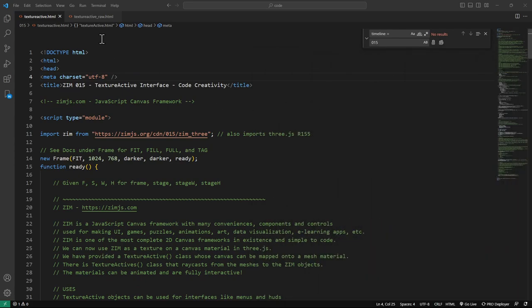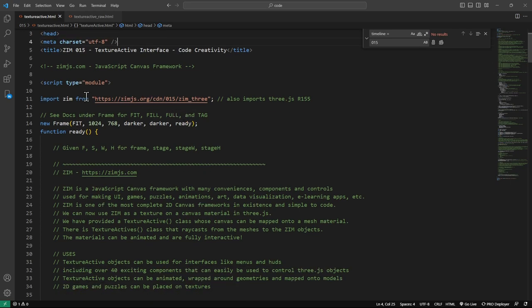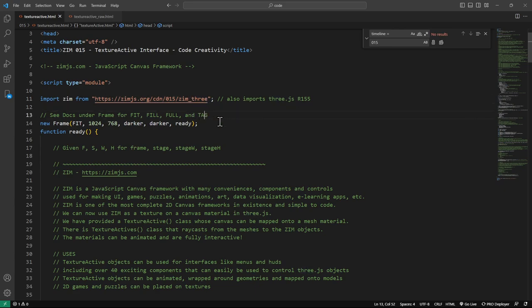Let's have a look at the code — dropping this down, coming to the texture active code right here. This is the source code of that example. We have a module and we're importing Zim from here. We've also imported Three.js through that, which imports Zim, the Zim 3 helper module, and Three.js, as well as orbit controls, first person controls, and GLTF loader — just some that we quite often use.